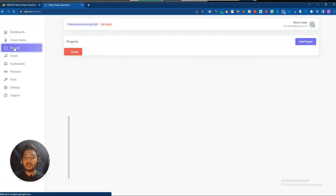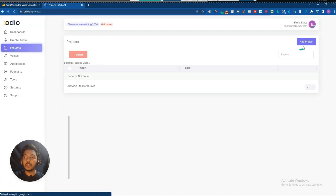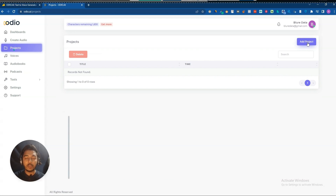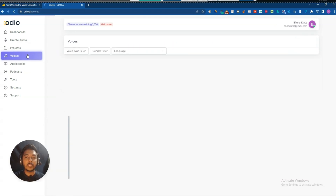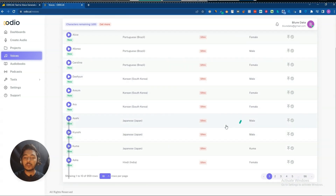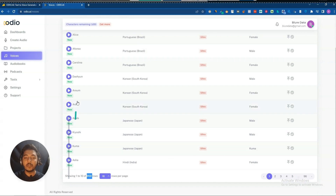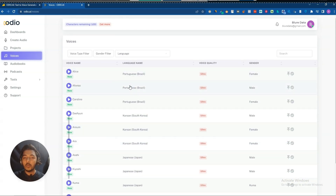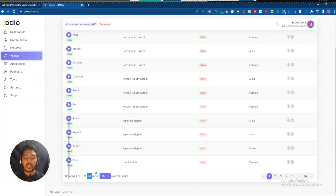Then they have Projects where you can create different projects and categorize your audios. They also have a Voices section — you can see a lot of voices available. They have a total of 959 voices.